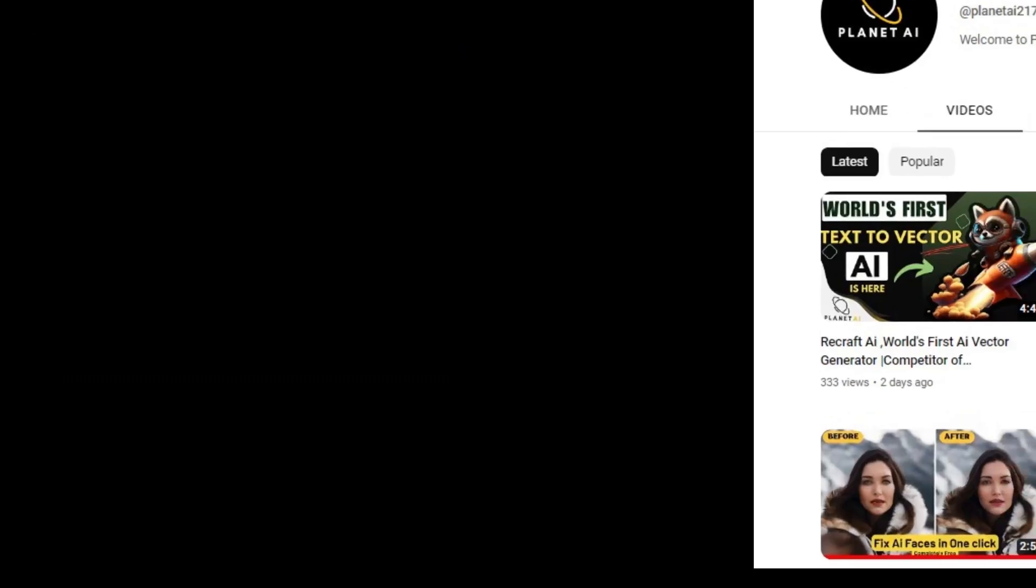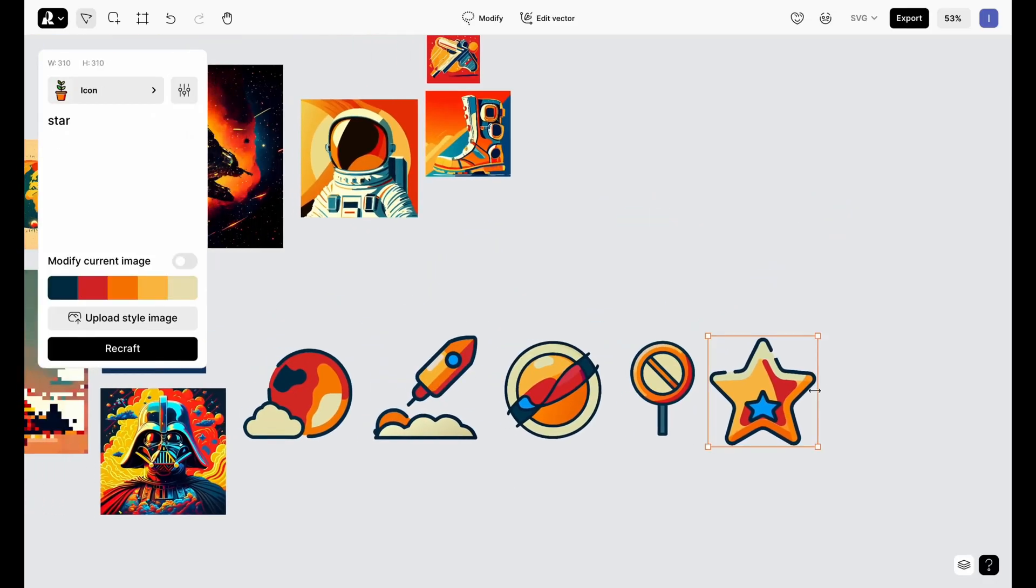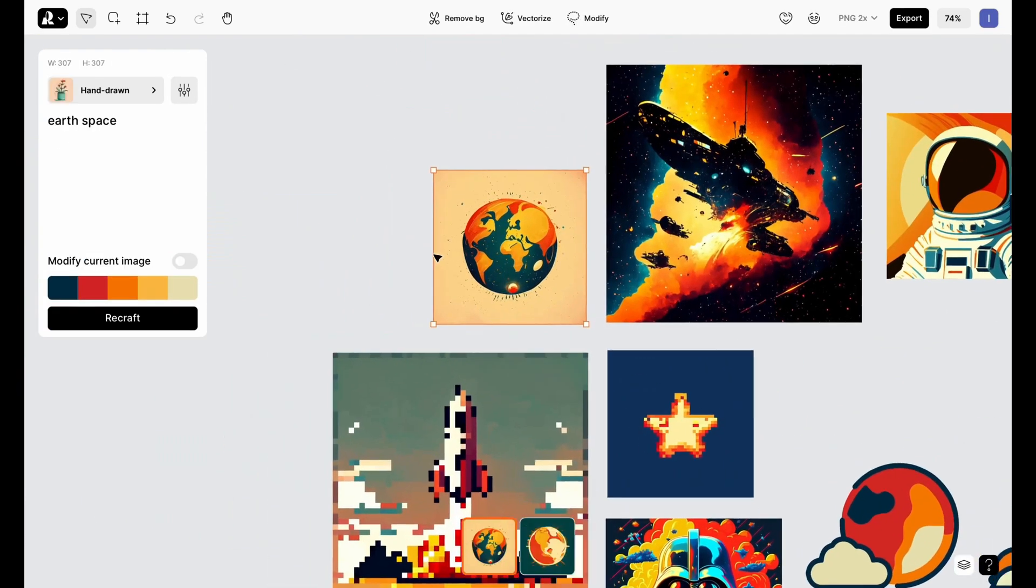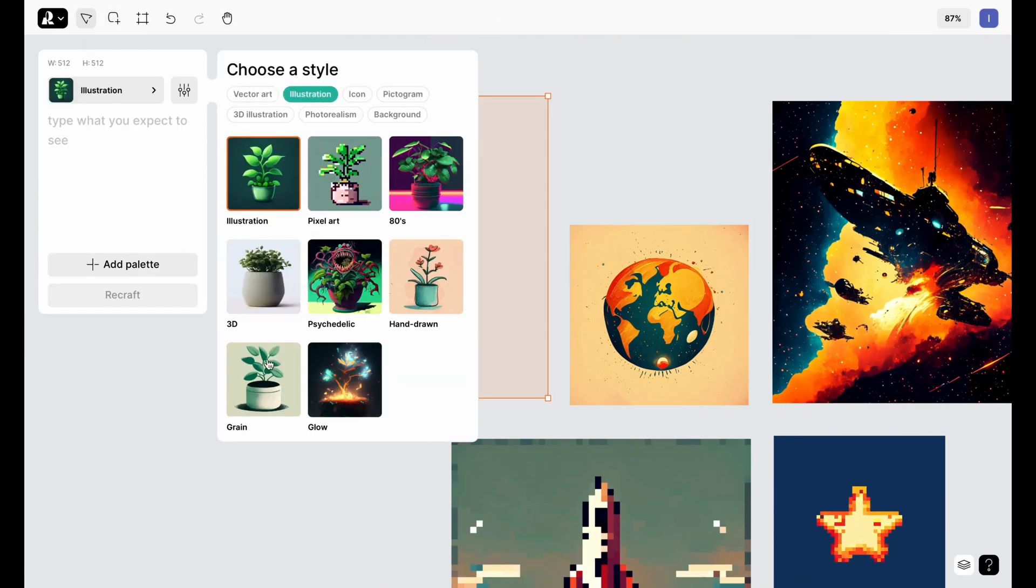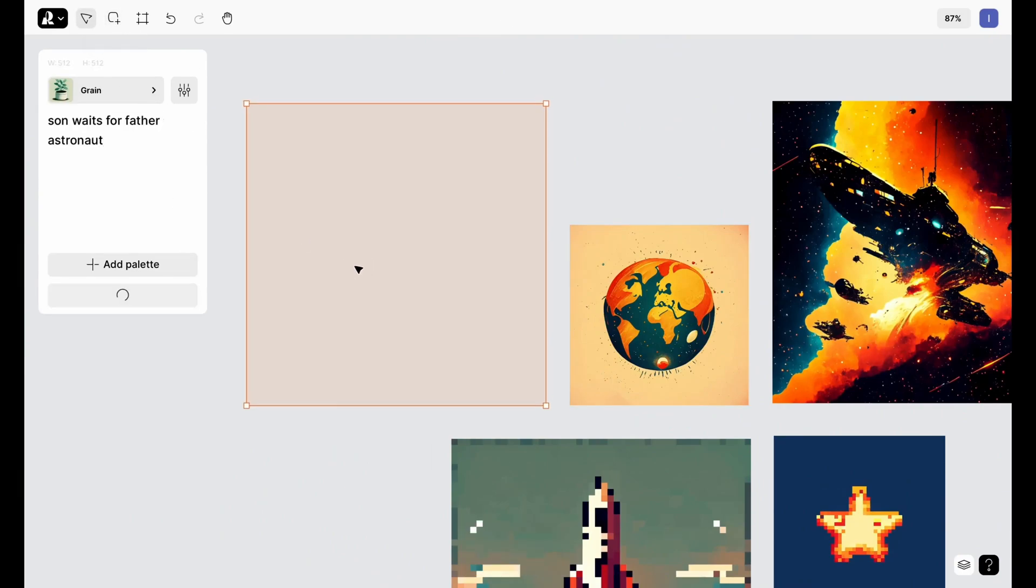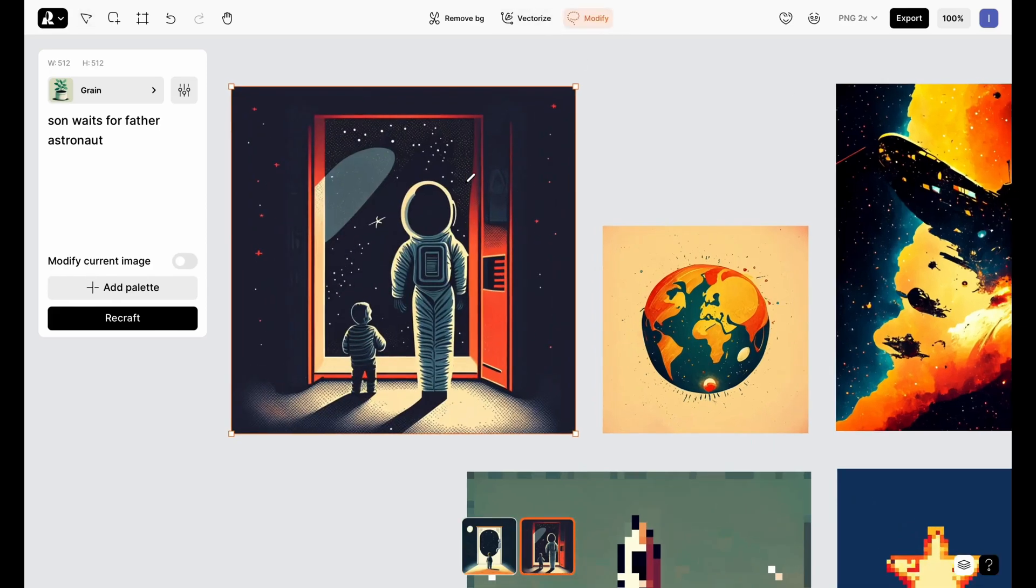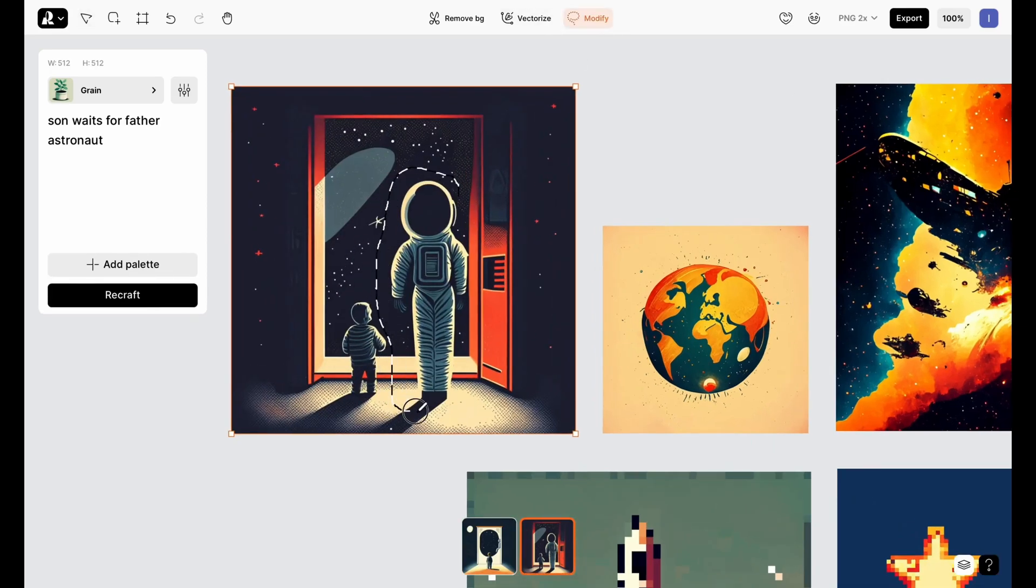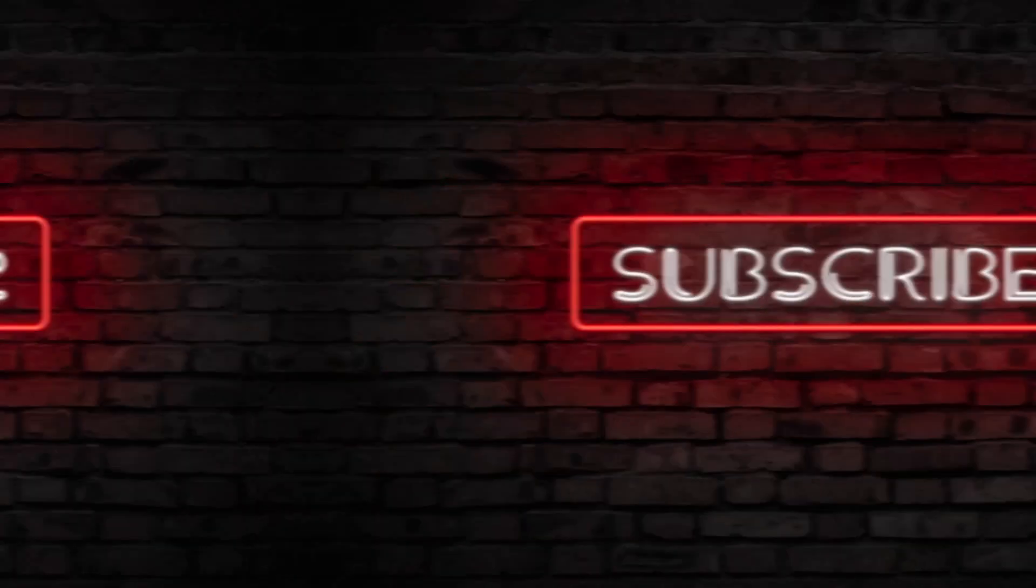I recently made a video on Recraft AI, that is the world's first text-to-vector AI generator. So I will highly recommend you guys to watch that video. I will also provide that link in the description. And if you want to stay updated with these type of AI tools, make sure you subscribe to the channel.